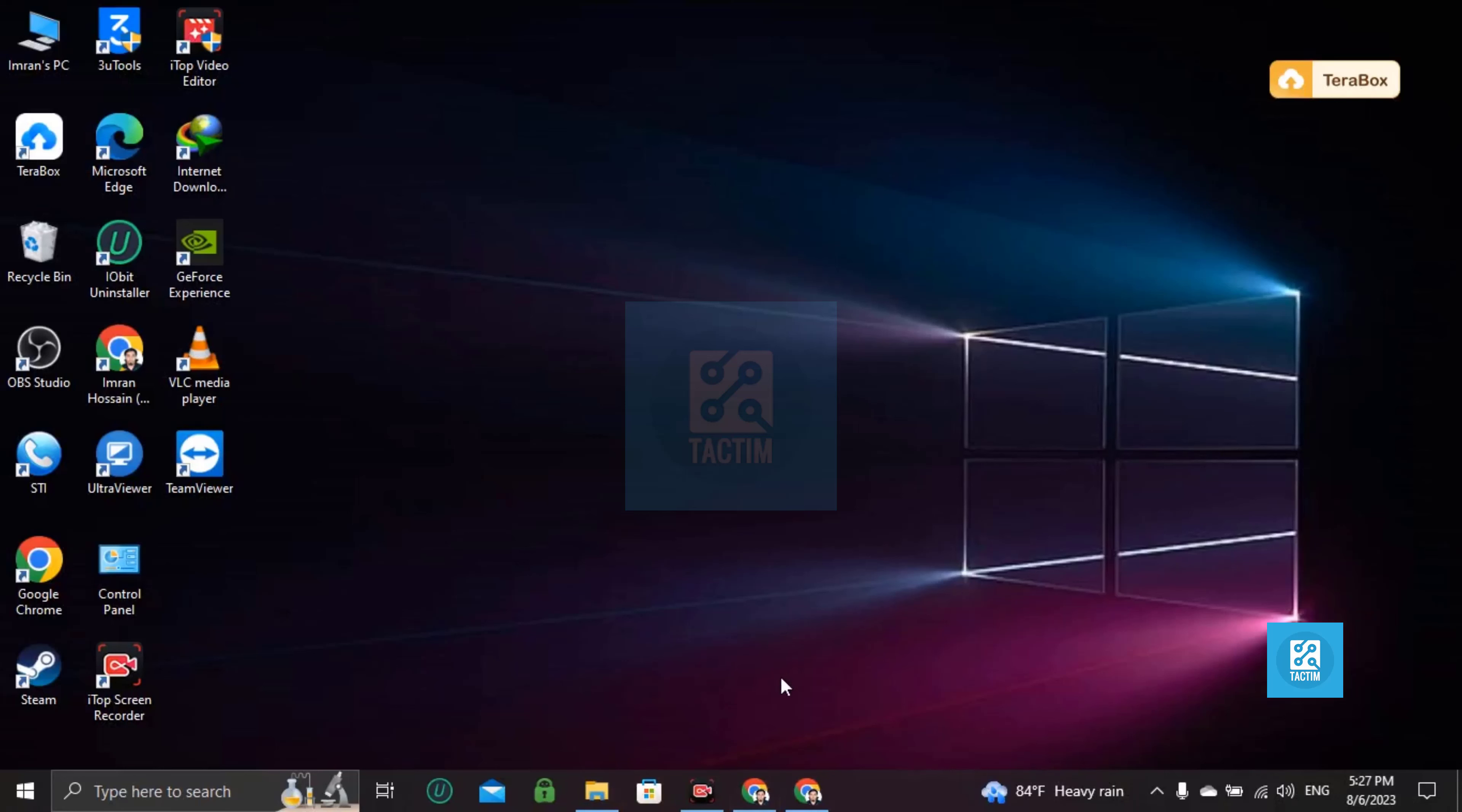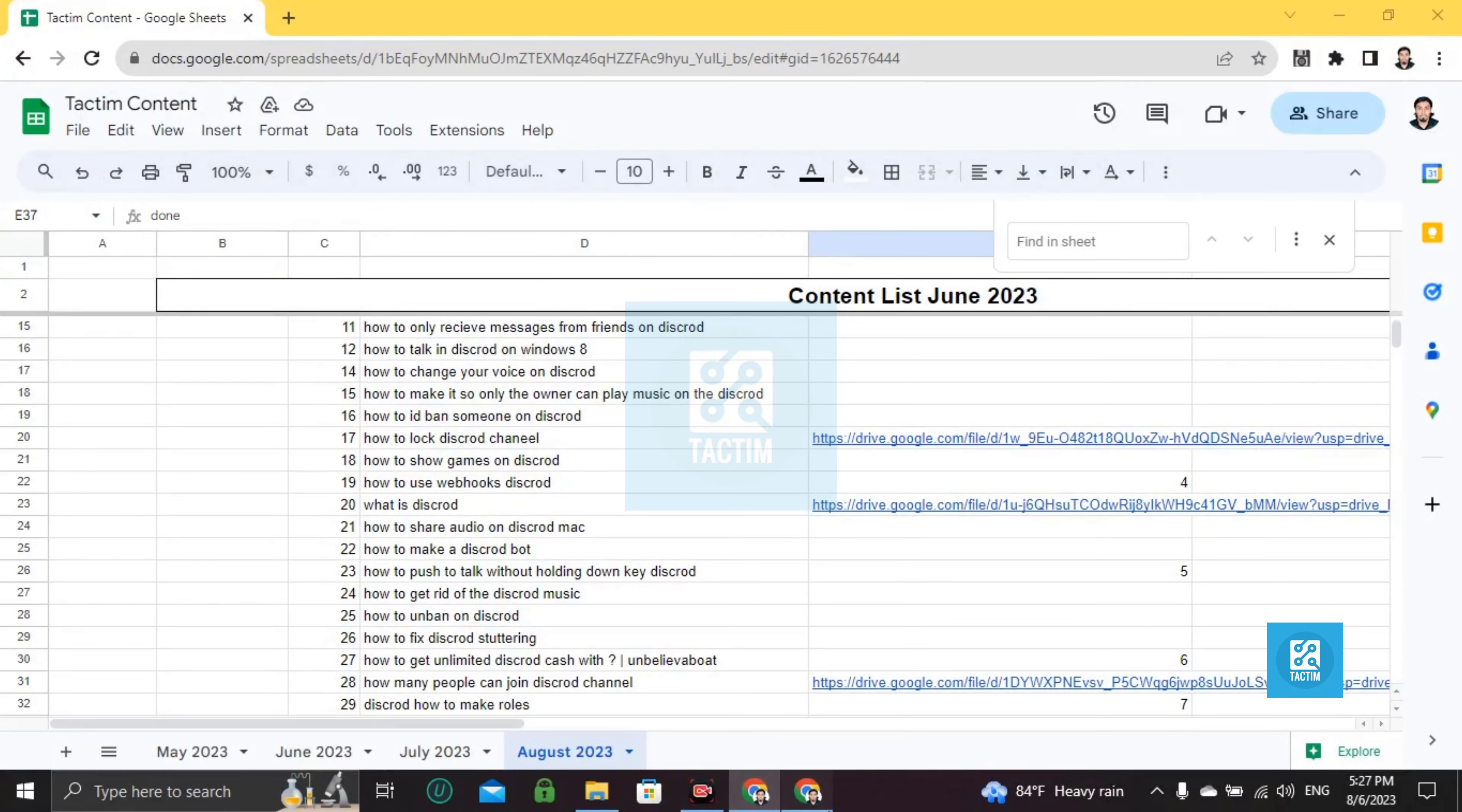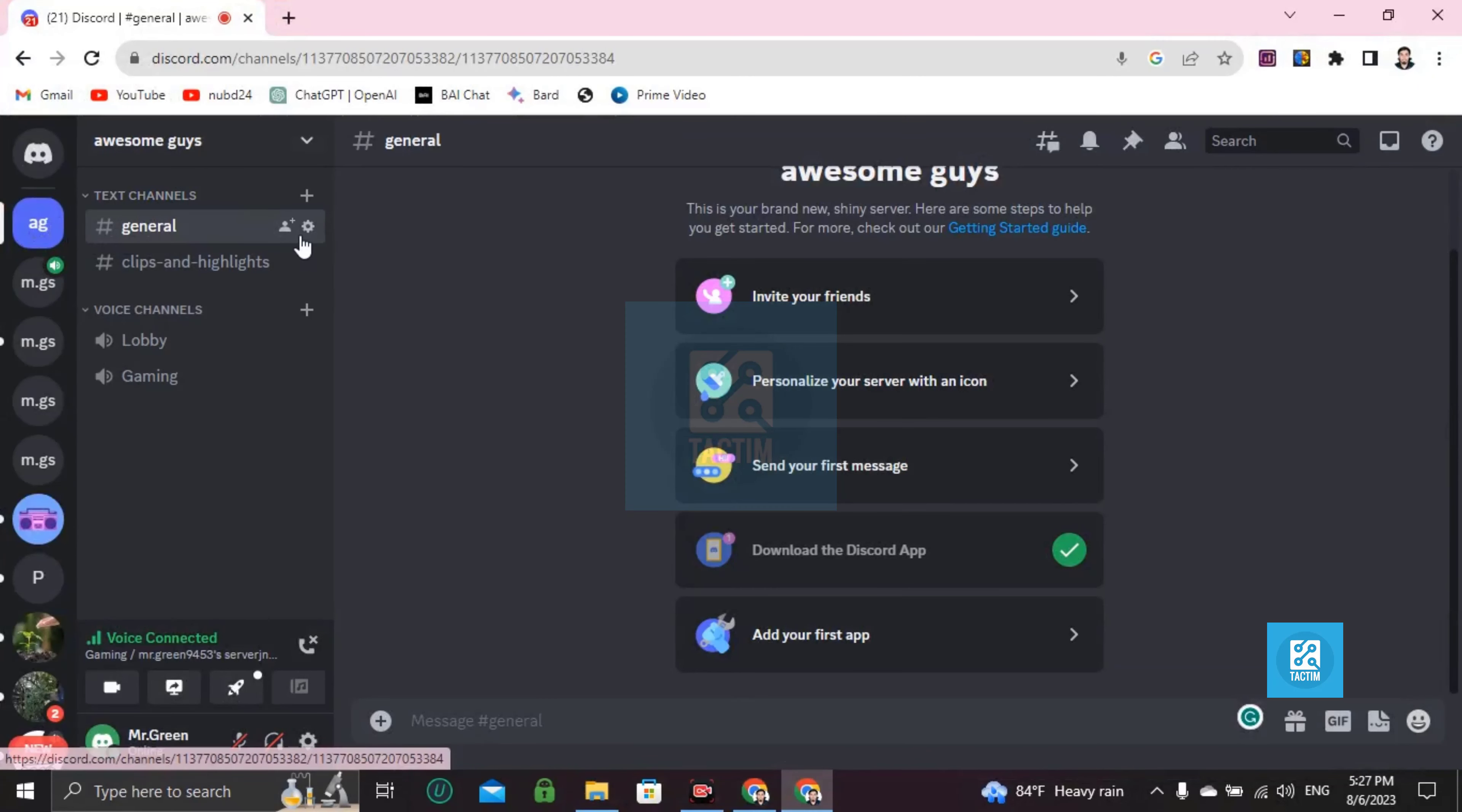Hi guys, welcome to Tech Team Channel. Hope you're doing well. In this video I'm going to show you how you can create a webhook in Discord. So let's go to Discord first, then go to your server and choose your channel.